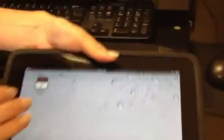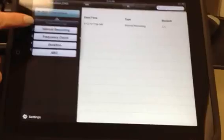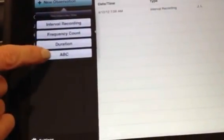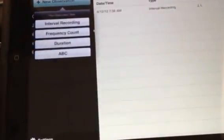Can we take a peek at that? What's the name of it? Behavior Lens. It's a very easy program to use. I can set up a new observation and choose what kind of observations I want to do: interval, frequency, duration, antecedent, behavior, consequence type of recording.